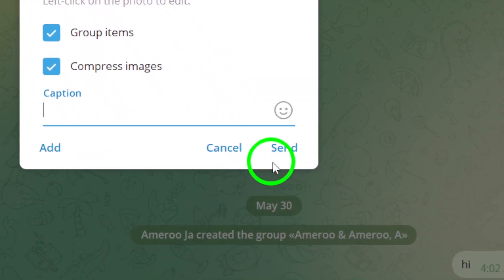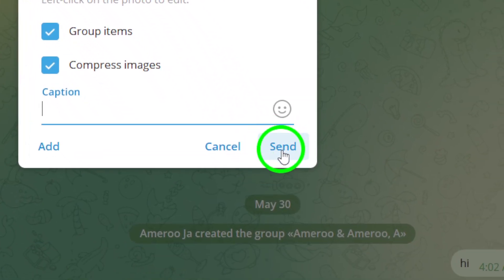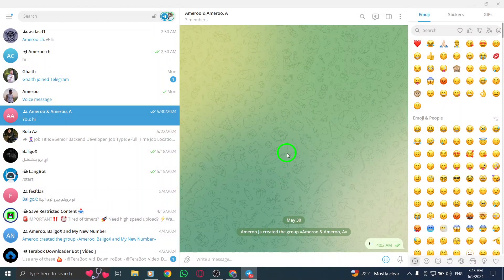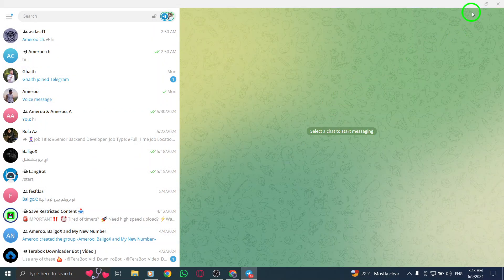After selecting all the desired photos, it's time to send them to the group. Simply click on the Send button to share the photos with all the members of the group.